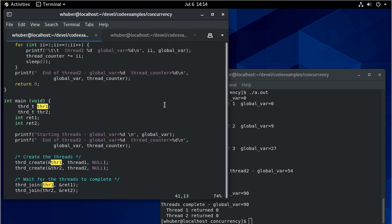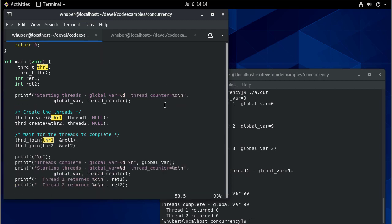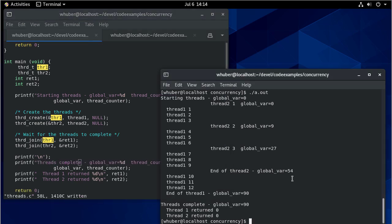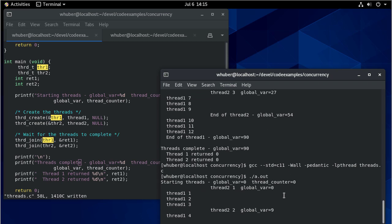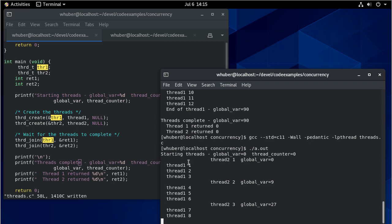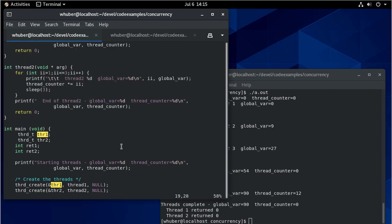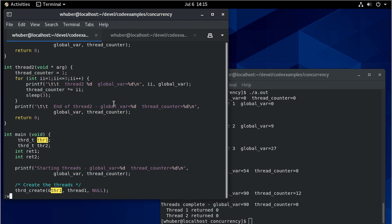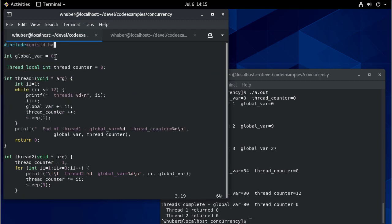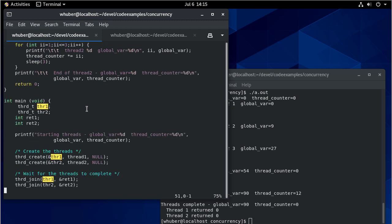When I compile and run, you can see just as before we're taking turns between the two functions because each function is running in its own thread. Thread two's thread_counter is zero, and thread one's thread_counter is 12. We need to initialize thread_counter to one in thread two because it's initialized to zero, and when we multiply anything by zero we get zero. So I'll initialize it to one to get a meaningful result for this example.